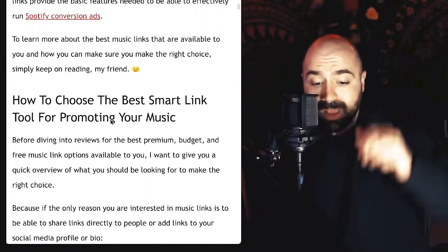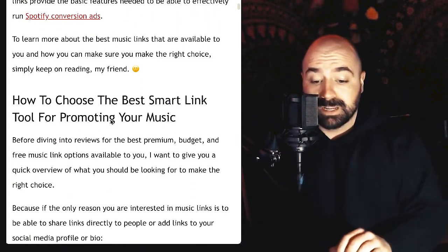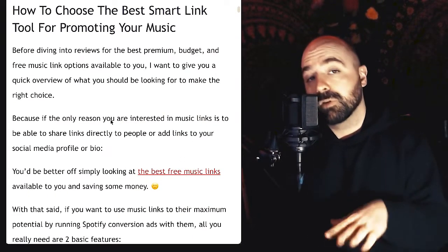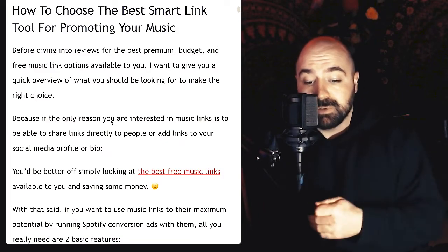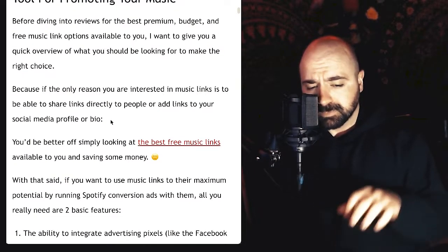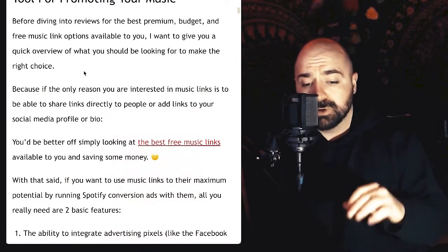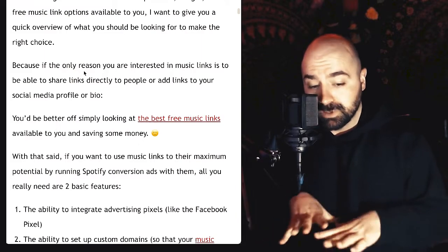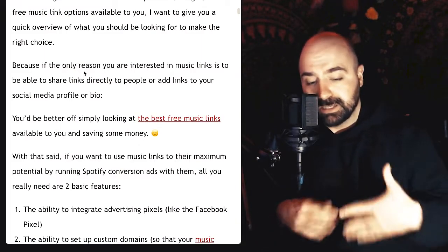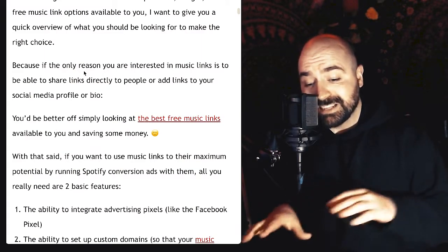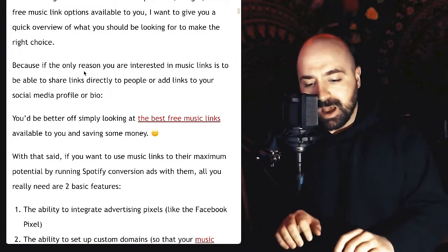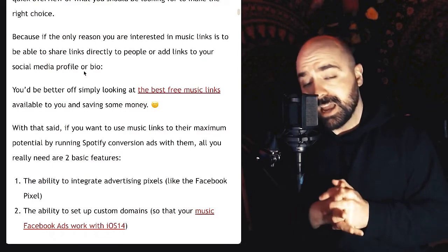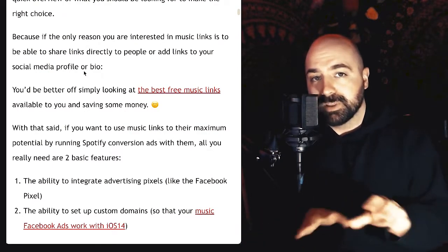So how can you choose the best smart link tool or music link tool for promoting your music? Before diving into the reviews, I want to give you a quick overview of what you should really be looking for. If the only reason you're interested in music link tools is just to share links directly to people or add links to your social media bio — a link-in-bio kind of thing — you're better off just looking for the best free music link tool and saving quite a bit of money.